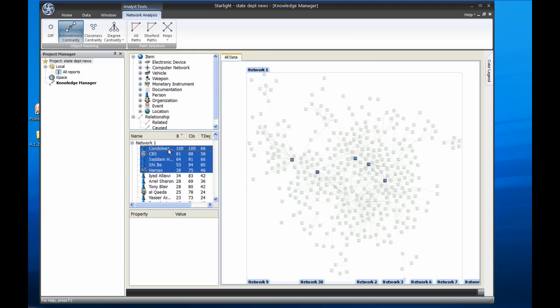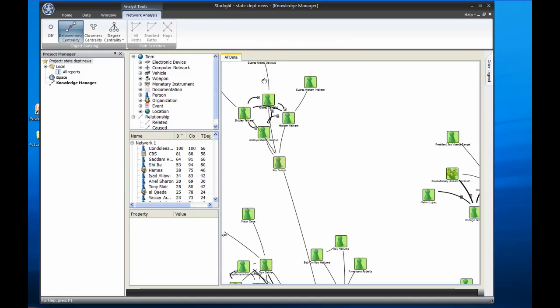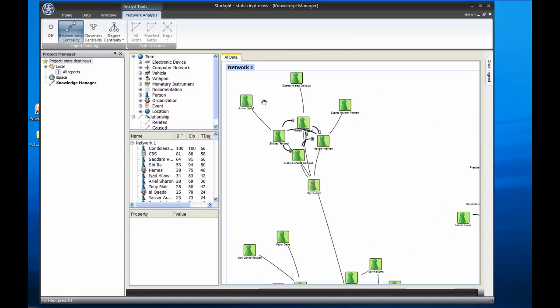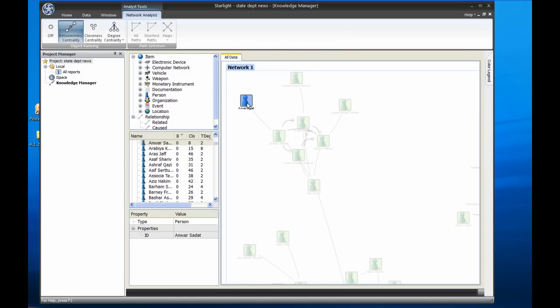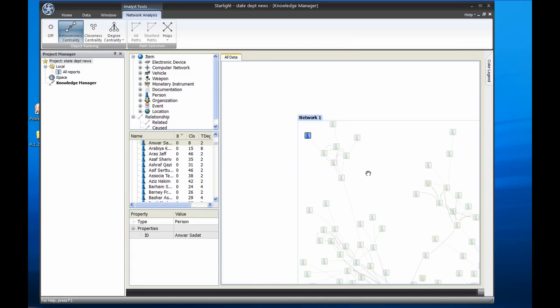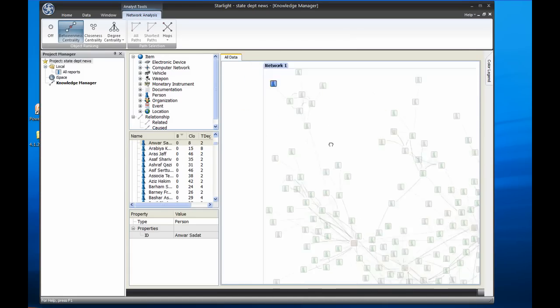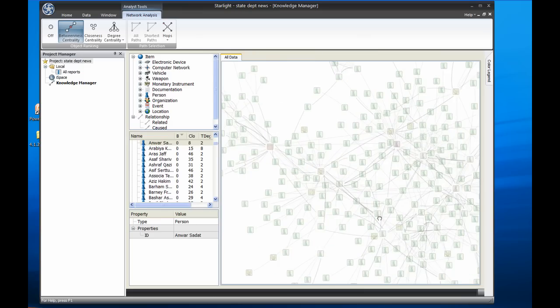To make a selection of part of my chart, I'm going to pick two people on opposite sides and use the Shortest Paths tool to find out how they are connected. I'll pick one person up here, Anwar Sadat, and I'll pick another person down here, Ann McBride.